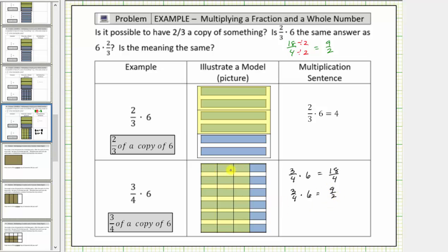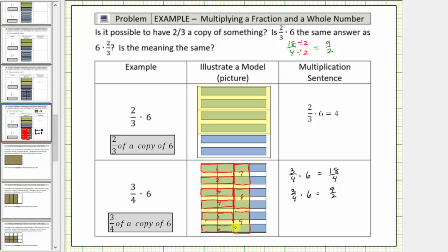Every time we have two copies of one-fourth, we also have one copy of one-half. Let's count the number of copies of one-half in the shaded region: one, two, three, four, five, six, seven, eight, nine copies of one-half. This is the reason why we can also express this product as three-fourths times six equals nine-halves.